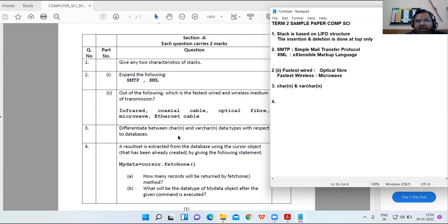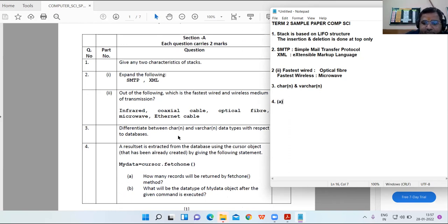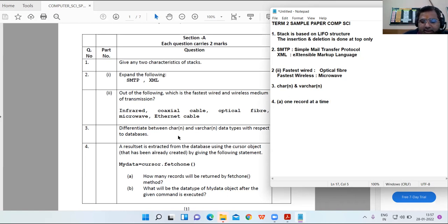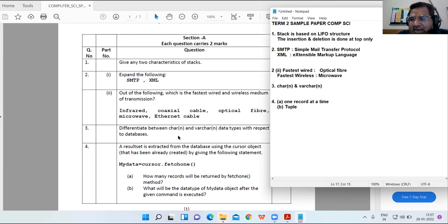Question 4: a result set is extracted from the database using the cursor object with the statement my_data = cursor.fetchone(). Part A: how many records will be returned by fetchone()? fetchone() always displays one record at a time. Part B: the data type of my_data after this command is a tuple.